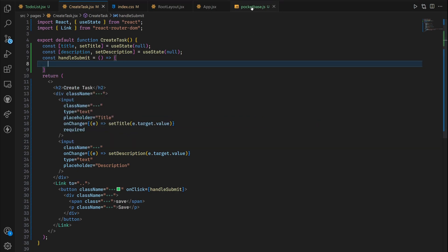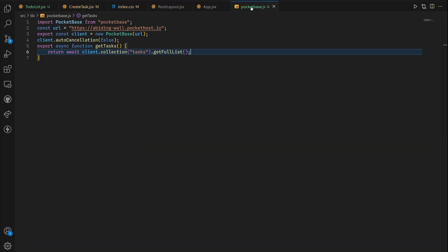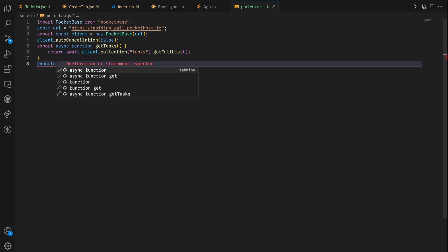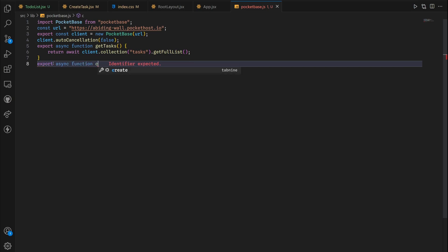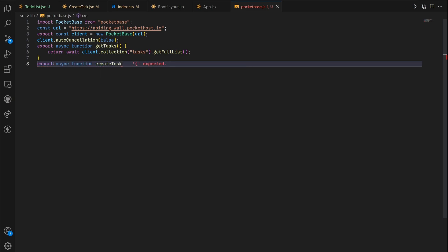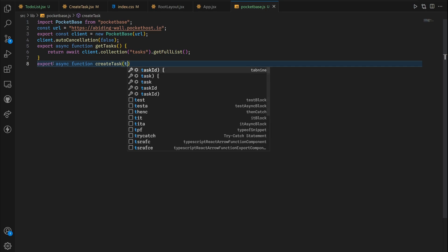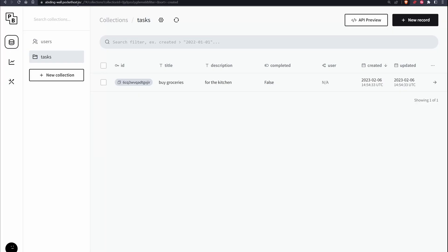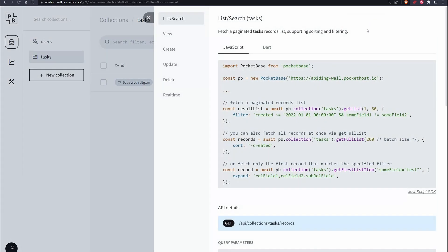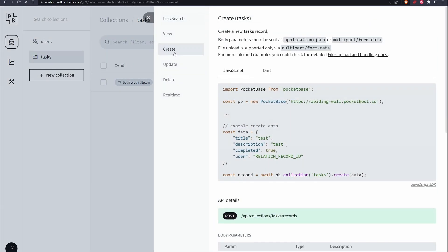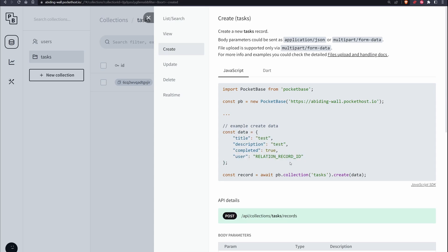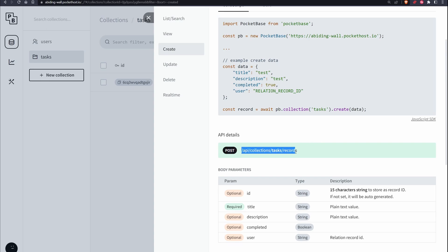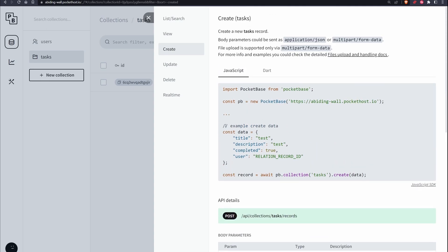But we don't want to always do this so I'm gonna show you right now. Let's go back to our pocket lib PocketBase function. Now we're gonna create an export async function createTask, not tasks. It's gonna take in a title and description.